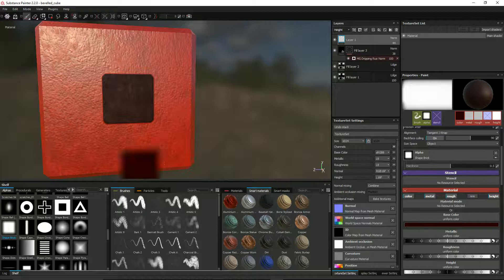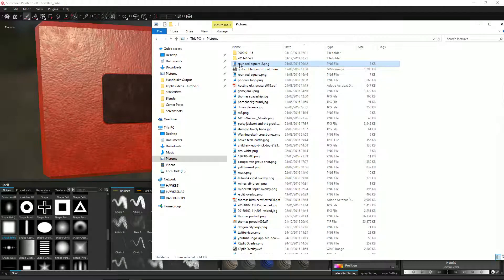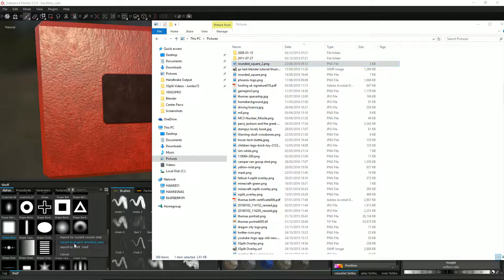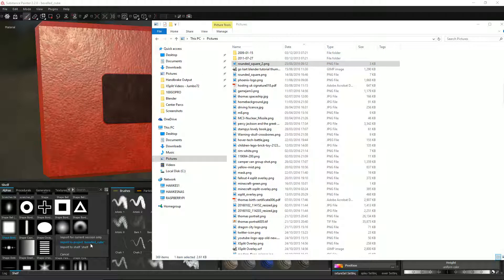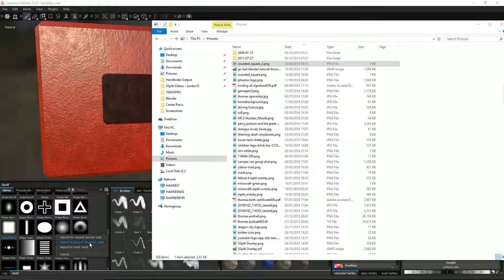All right, now so if I drag that in again, okay, you can see import to beveled cube. This is useful if you've got an alpha you're thinking, well, I'm never going to use this alpha for anything else—this is specific to the project—then import that, import it into just that, into this file. Or you can import it to the shelf, which means that every time you load up Substance Painter, it will always be there for you.